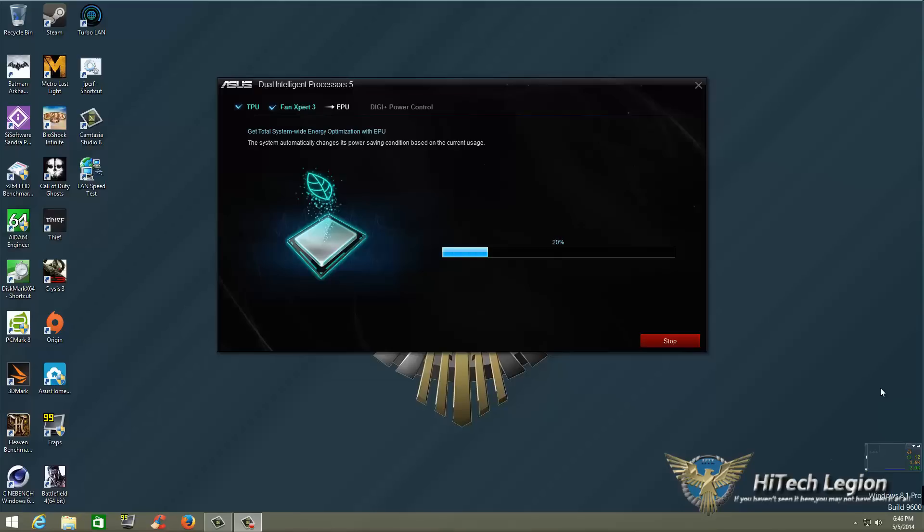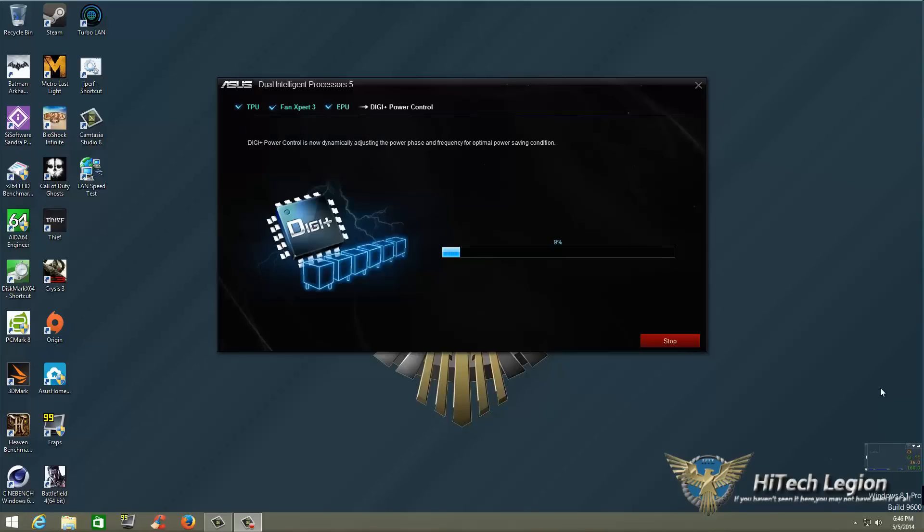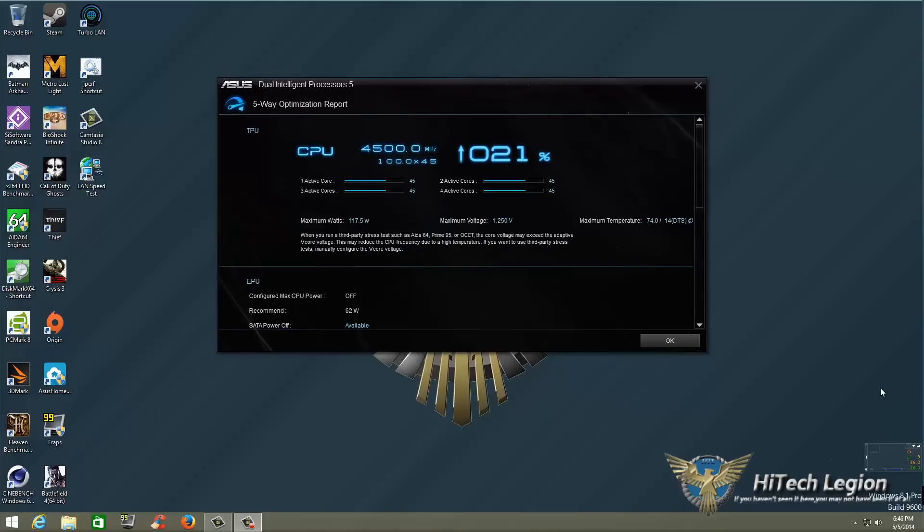Okay so now we're at EPU and as you can see get total system wise energy optimization with EPU. You know if you really want to control your system and make sure that when you're away that it actually does sit back and sip some juice for you that would be great. Now it's at the final stage doing the digi plus power.